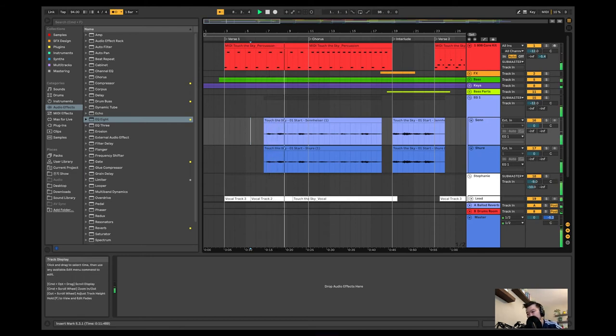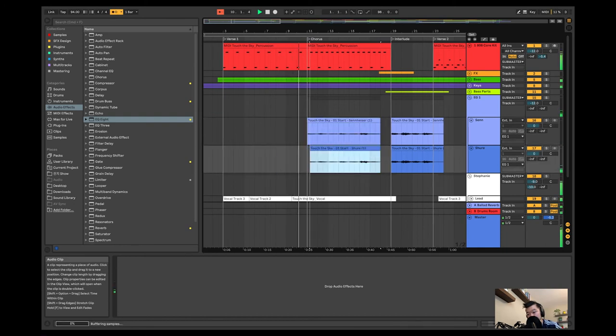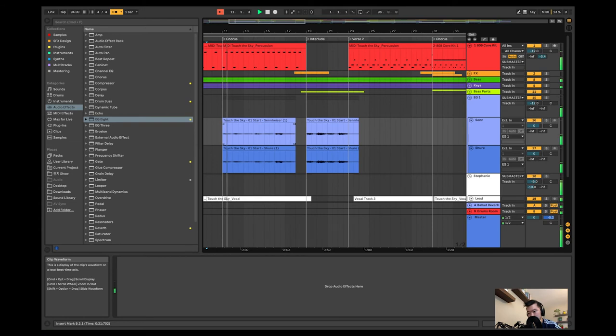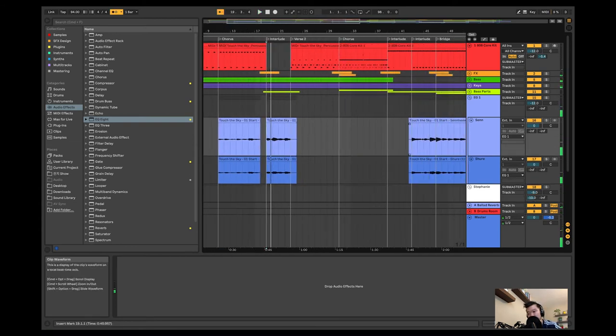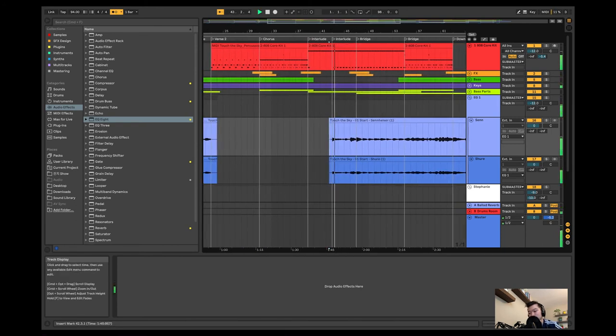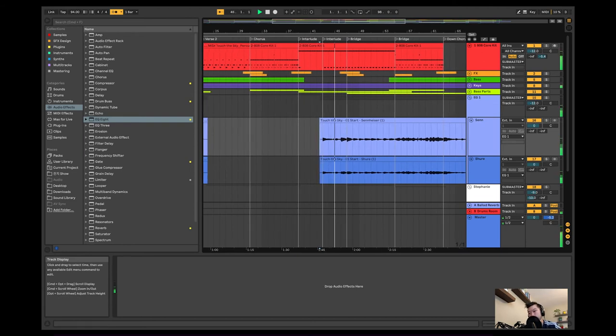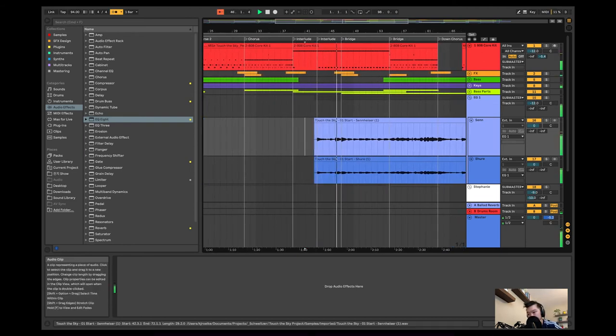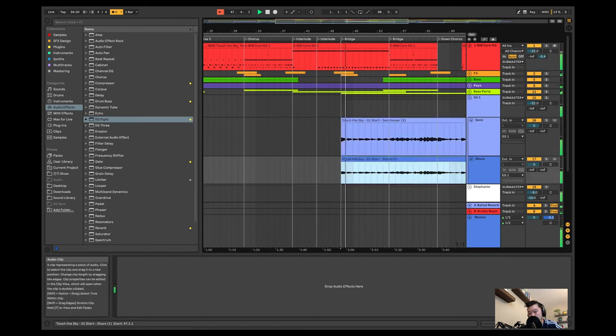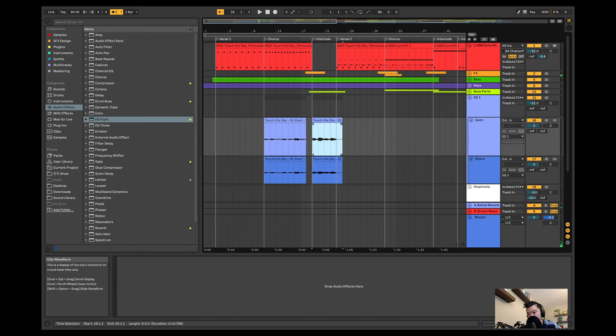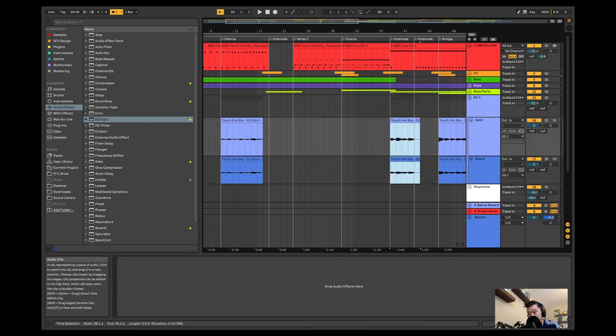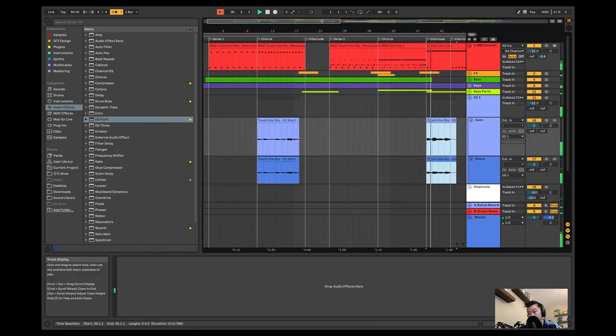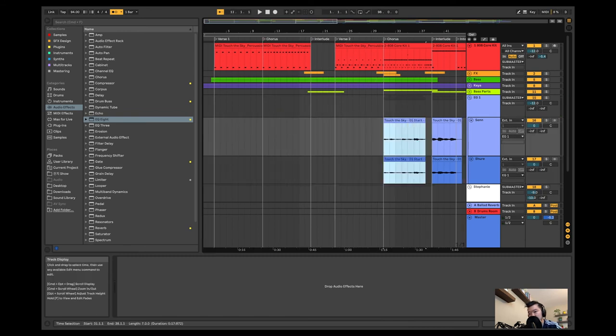I do like this, but I think it comes in too early, so I'm just gonna drop it here. I'm gonna take this and move it to the next interlude, and take this and move it to the next chorus.